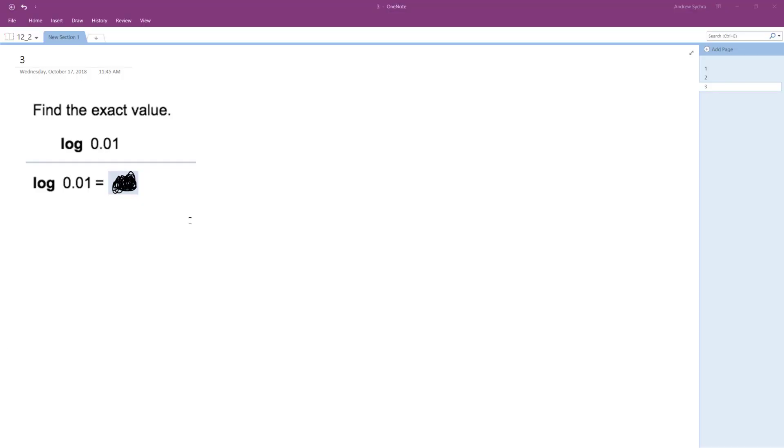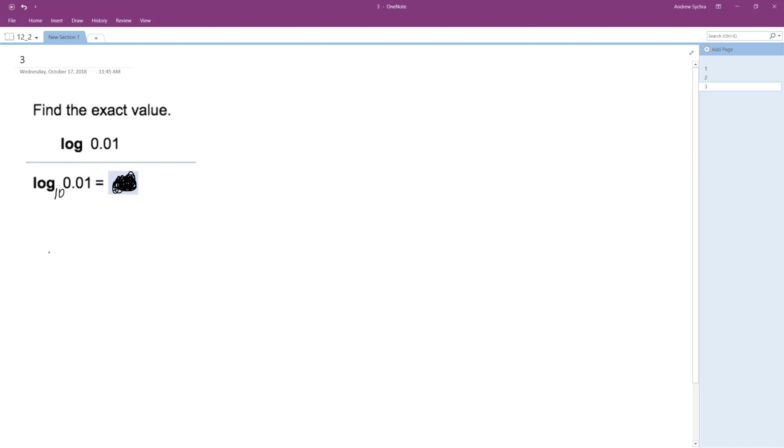All right, so we want to evaluate the following logarithm. If you just see log and there's no base, just assume it's base 10. And we can just say this is equal to x, which we need to figure out what it is.